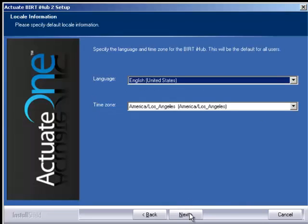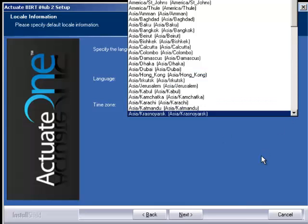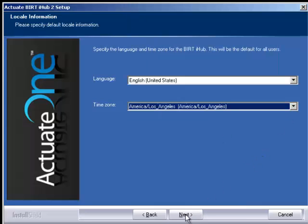Now you can specify a different language that you'd like the application to come in or time zone as well, choosing whatever you like and click next.